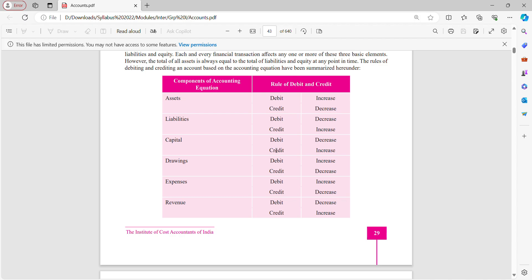Revenue: if you are getting in some income — say income received — that is an increase in your income, so credit all incomes and gains. Increase in income — credit.